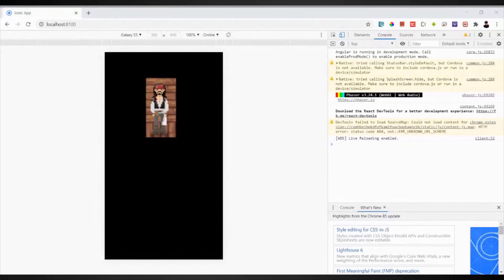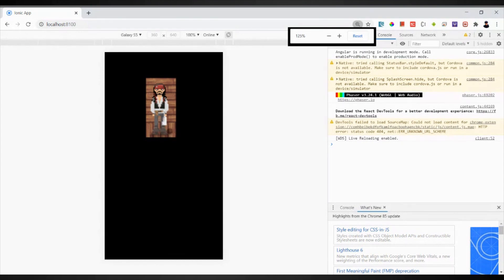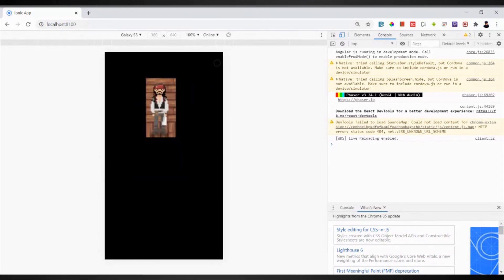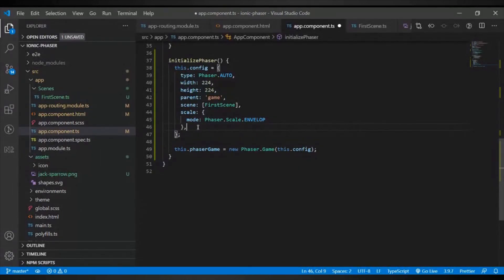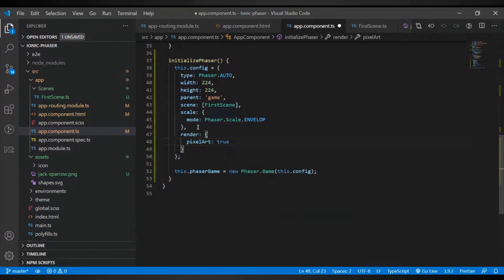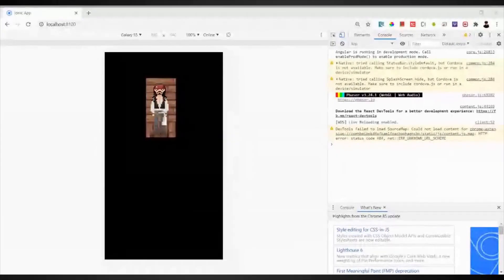There we go — this is our sprite displayed in the scene. You will notice it's very blurry — that's because of anti-aliasing. If you are working with pixel art, you have to set pixelArt to true in your configuration. Let's go back to the code and in the render config set pixelArt: true. That will display it crisply. Let's check — the image should now be crisp and not blurry. Let's zoom in — there it is: no blur, no smoothing, just the pixel art.